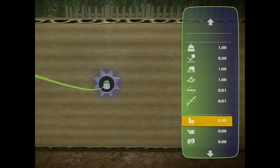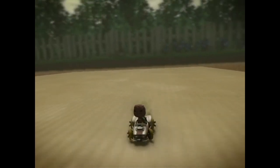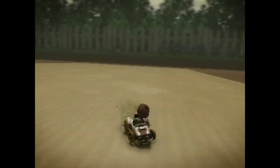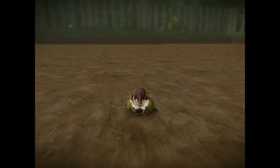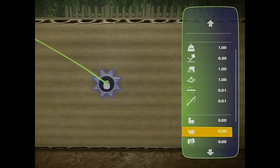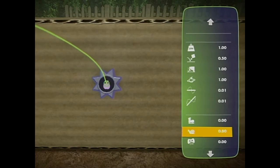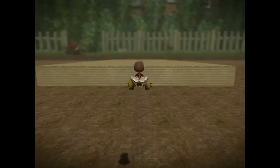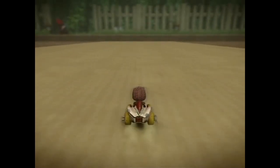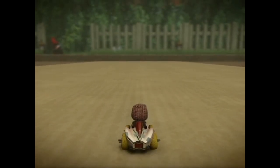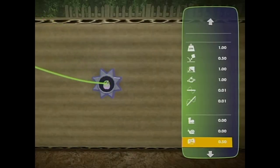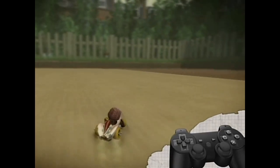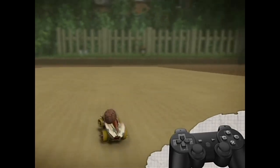Slip governs how slippery the object is, so the thrills and spills of winter racing are called into being. Drag governs the rate at which a driver slows down — that's quite a hairy one if you set it right. Rumble controls the amount of rumble in your controller, which enhances the driving experience.